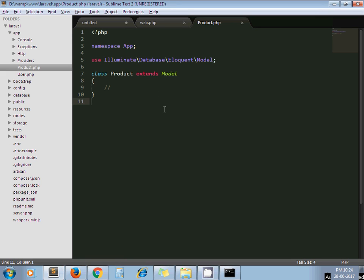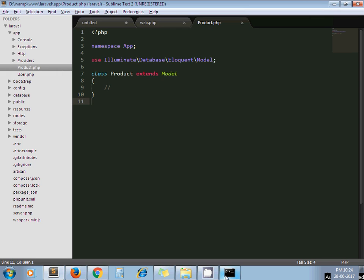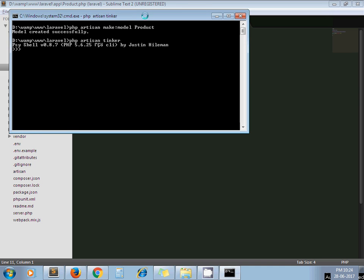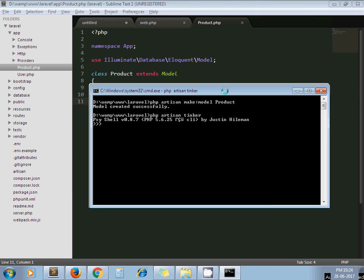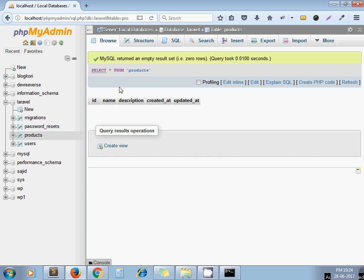Now using this model we can run eloquent ORM queries. Now go to command prompt and type php artisan tinker. Here we go. Now let's write down code in ORM format. So first I create instance of product. Right now, first column is name and second one is description.